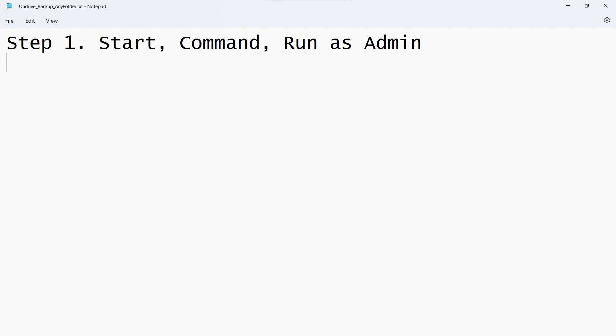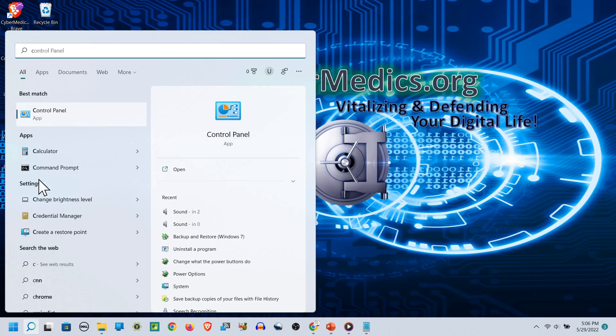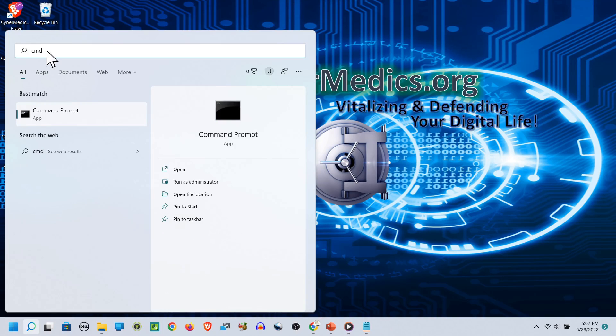We'll go to the start, type CMD, and say run as administrator.